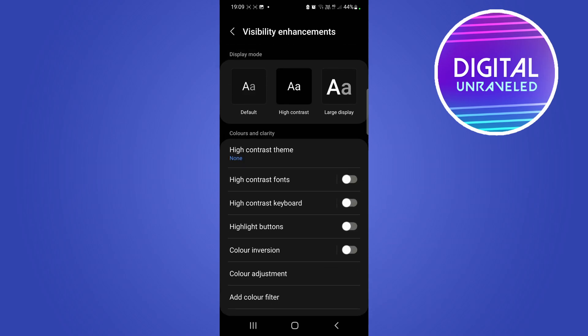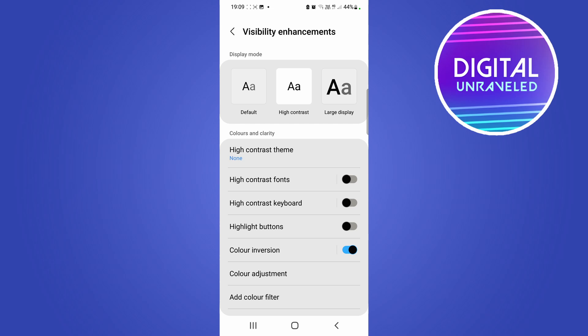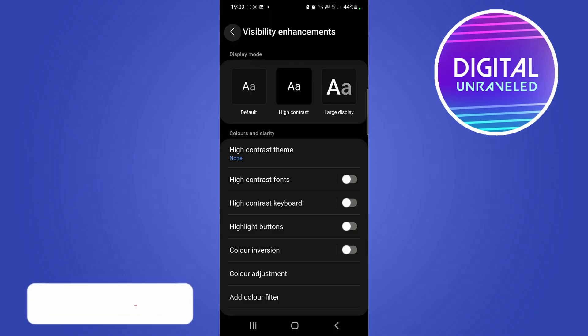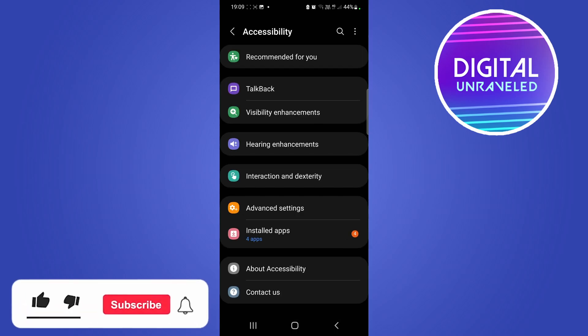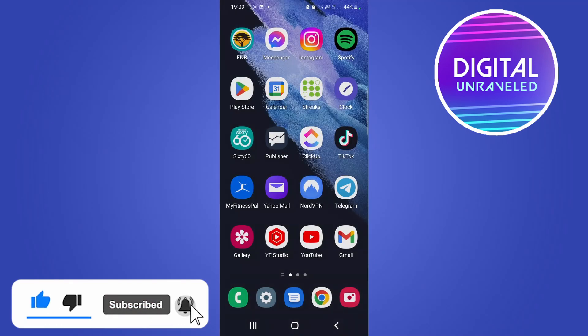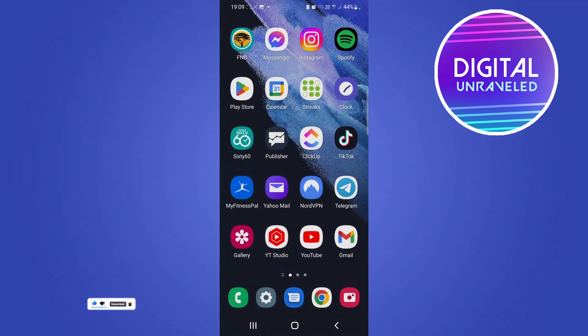So just turn off that Color Inversion and you should be good to go. If this video helped you out, don't forget to drop a like onto this video and subscribe for more. I'll see you in the next video, take care.